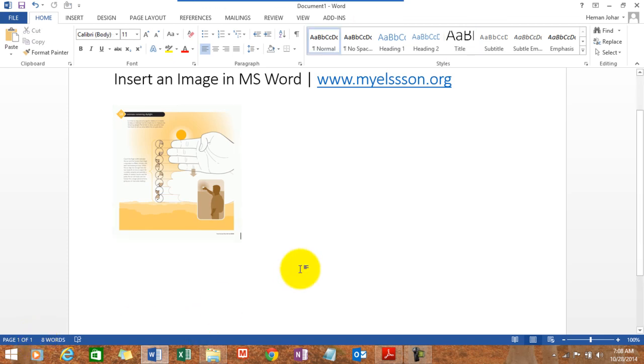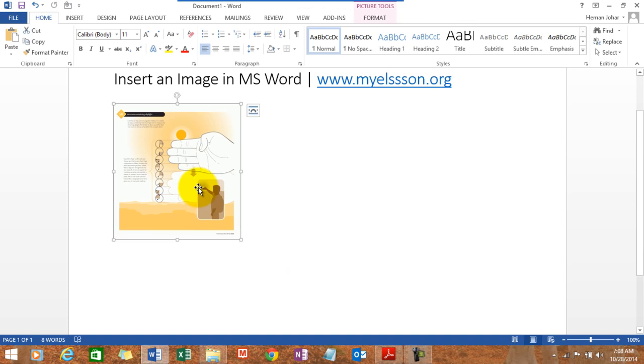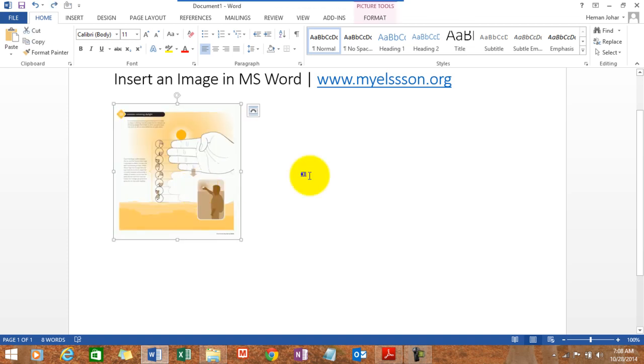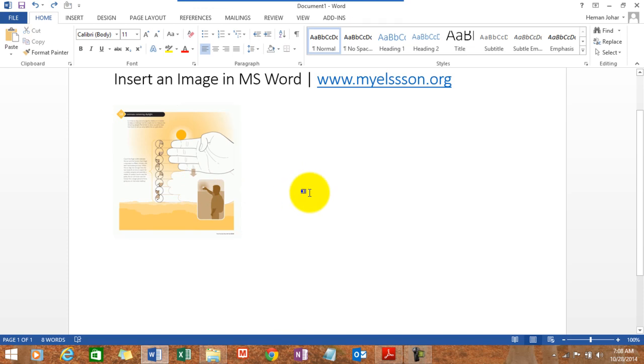Now, here's your image. To delete the image, simply click on it and delete it. I press Ctrl Z so it's back again. So this is how you insert an image in MS Word.